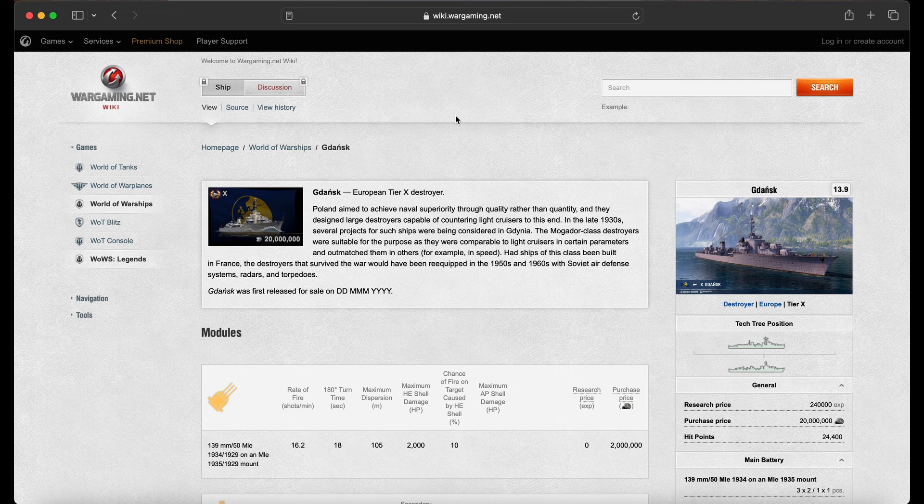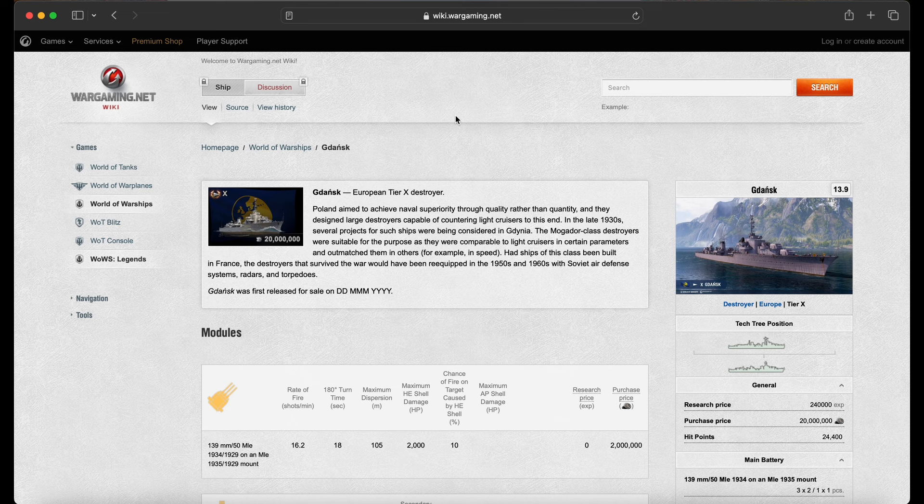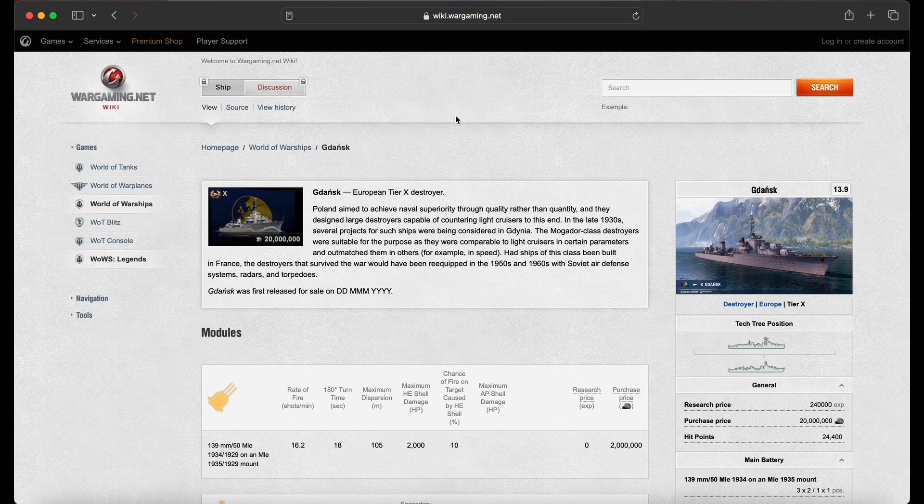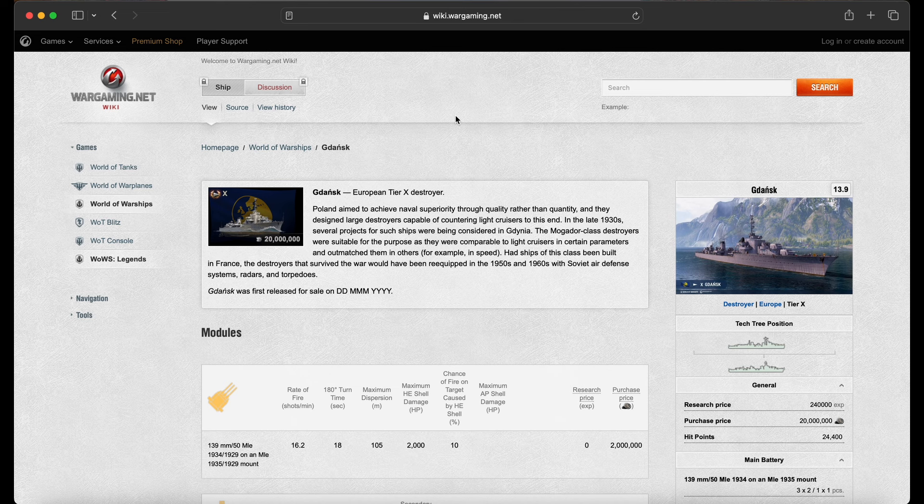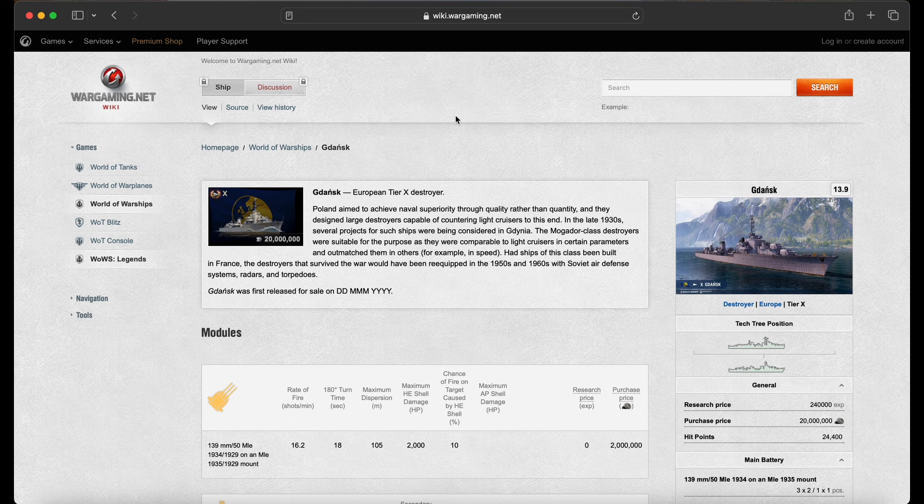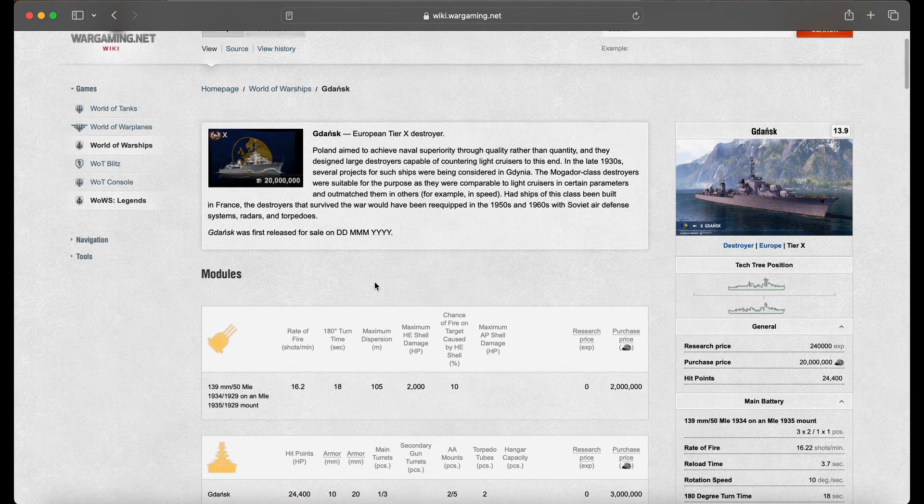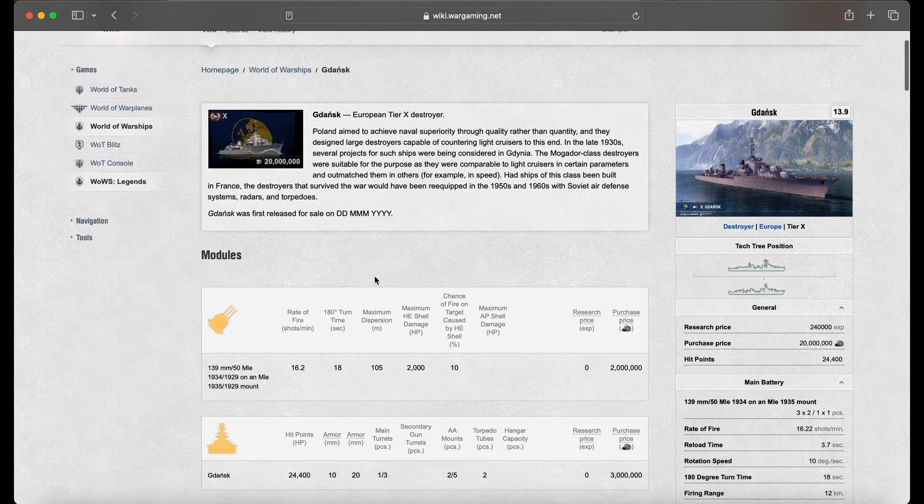Poland aimed to achieve naval superiority through quality rather than quantity, and they designed large destroyers capable of countering light cruisers to this end. In the late 1930s, several projects for such ships were being considered in Gdynia. The Mogador-class destroyers were suitable for the purpose as they were comparable to light cruisers in certain parameters and outmatched them in others. For example, in speed. Had ships of this class been built in France, the destroyers that survived the war would have been re-equipped in the 1950s and 60s with Soviet air defense systems, radar, and torpedoes. Gdansk was first released on day, month, year.